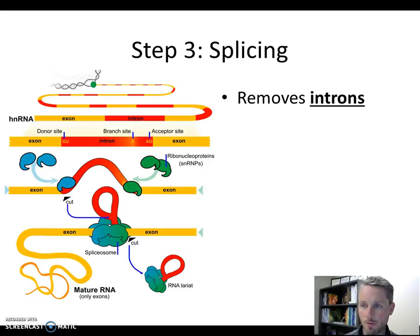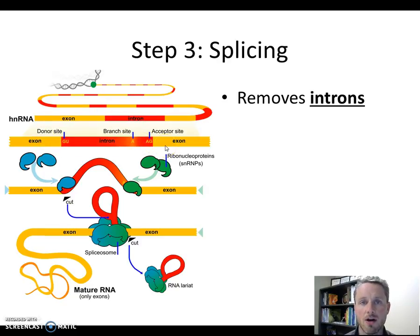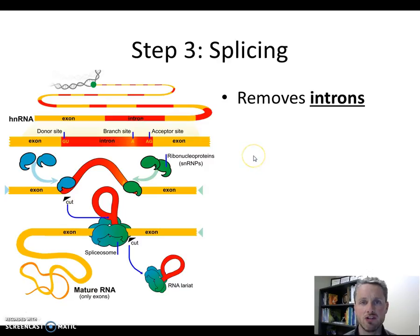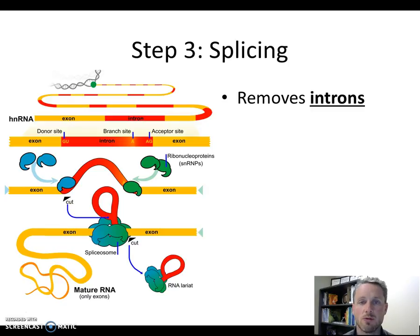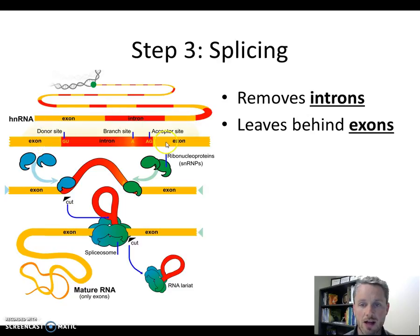Splicing is a process that removes structures from the RNA called introns. An intron is an extra piece of RNA sequence in the middle of our mRNA that we want to take out before we read the remaining RNA to make the protein. Introns are extra information that does not belong in our final RNA — we take these pieces out. The other parts we leave behind are called exons, which make up our final RNA.